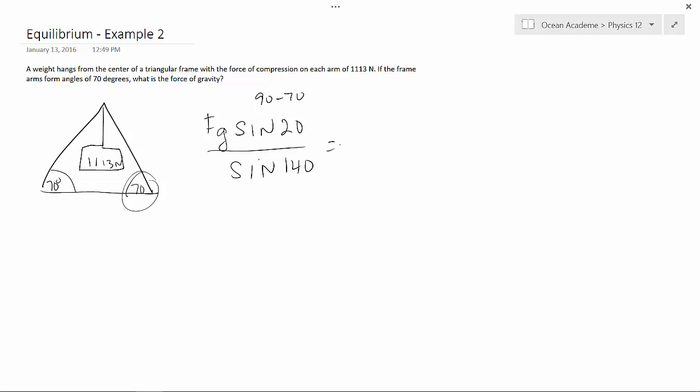That's going to equal our force of tension or the force of compression in this case, which is 1113 newtons.